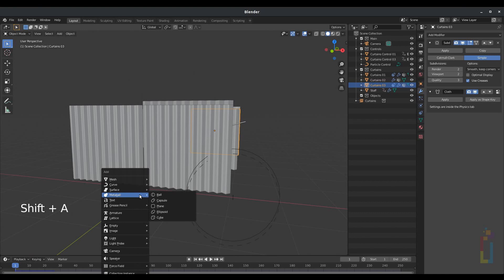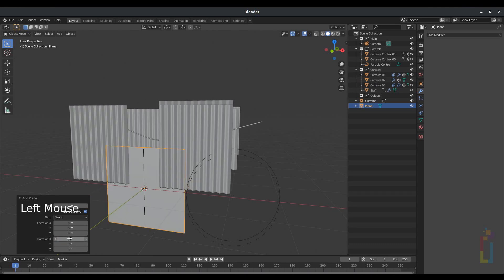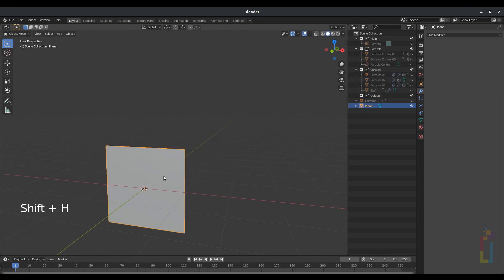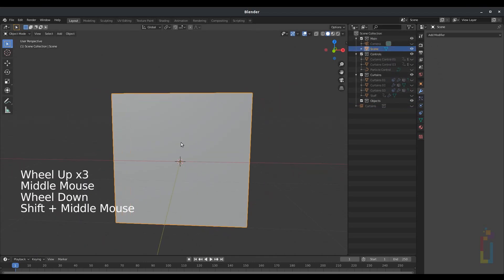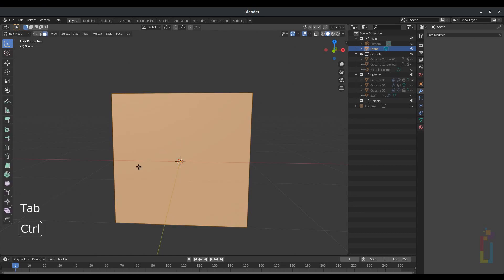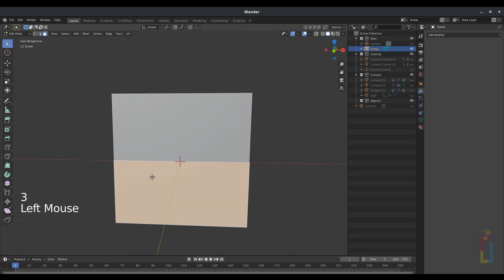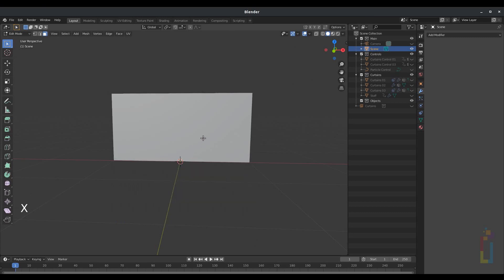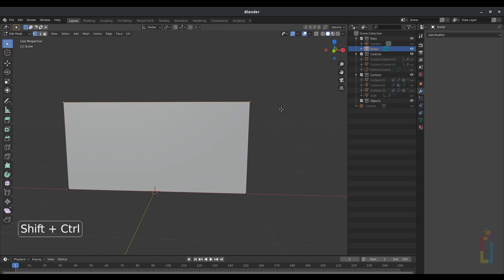Now let's press Shift-A, Mesh, Plane. Rotate in X 90 degrees. Press Shift-H to solo that one. Change the name — I'm going to call this one Scene. This will be my main stage. Tap to go to Edit Mode. Control-R, create a cut here, click Enter. Now press 3 and select this face. X and Faces to delete that one. Press 1 to go to Vertex. Select this tool on the top area. Press Ctrl-Shift-B to make a bevel around there.